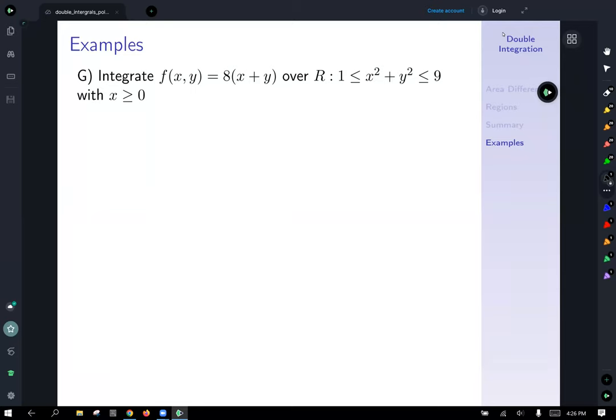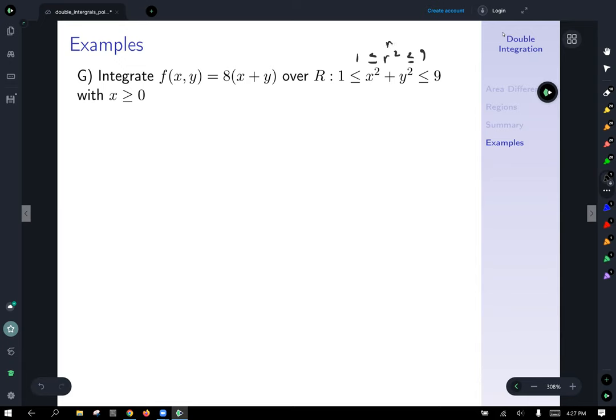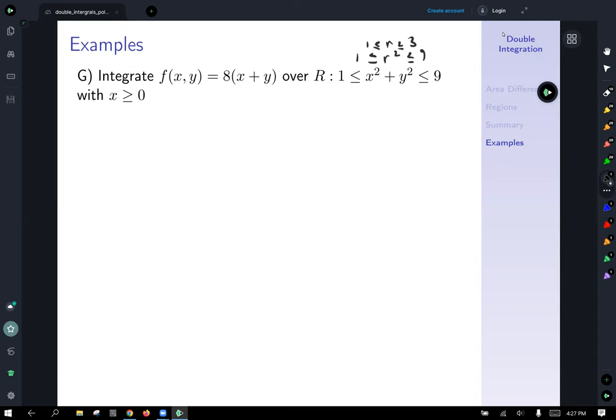Our next example, labeled g: integrate 8 times the quantity x plus y over the region between the circles centered at the origin of radius 1 and radius 3 — not radius 9, since x squared plus y squared equals 9 gives r equals 3. We have r squared between 1 and 9, giving r between 1 and 3. The last condition is y greater than 0, which I'll correct now — we want y greater than zero, meaning the upper semicircular annular region.